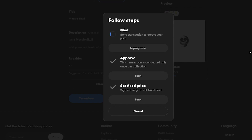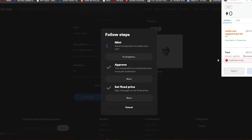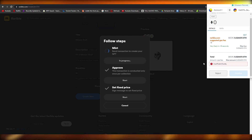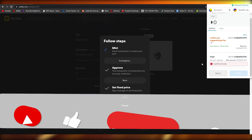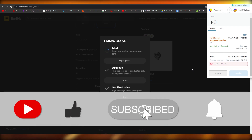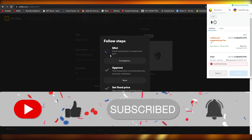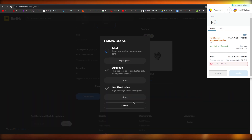That's basically it for this video. I showed you how to create a GIF in Photoshop and upload it to a marketplace to turn it into an NFT — it took me about 10 minutes. The more time you spend on your creation, the better it will be. If you enjoyed this video, hit the Like button, leave any questions in the comments, and I'll catch you in the next video. Take care, goodbye!